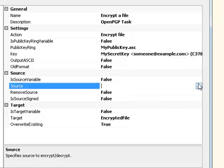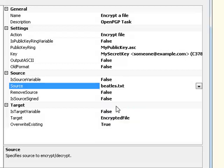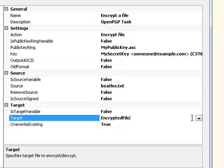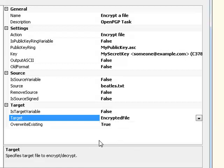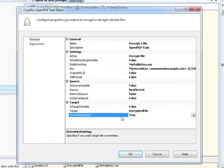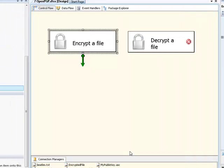Now, in the source section, we can point to the file we're actually going to encrypt. Now, I've also set up a file connection manager for that file already. It's here, it's beetles.txt. And the last thing we need to do is tell the OpenPGP task where to put the encrypted file once it has encrypted it. So in this case, our target is going to be another file connection manager that I set earlier, which is called encrypted file. What that's going to do is put the encrypted file into the same folder that I showed you earlier. So if I select encrypted file, override existing is true. That's OK in this case. Select OK. OK, that's good.